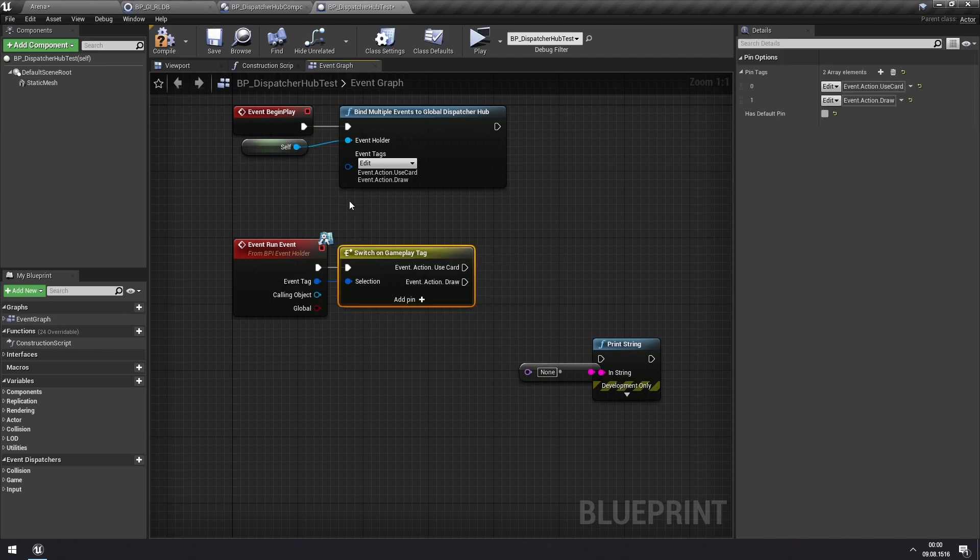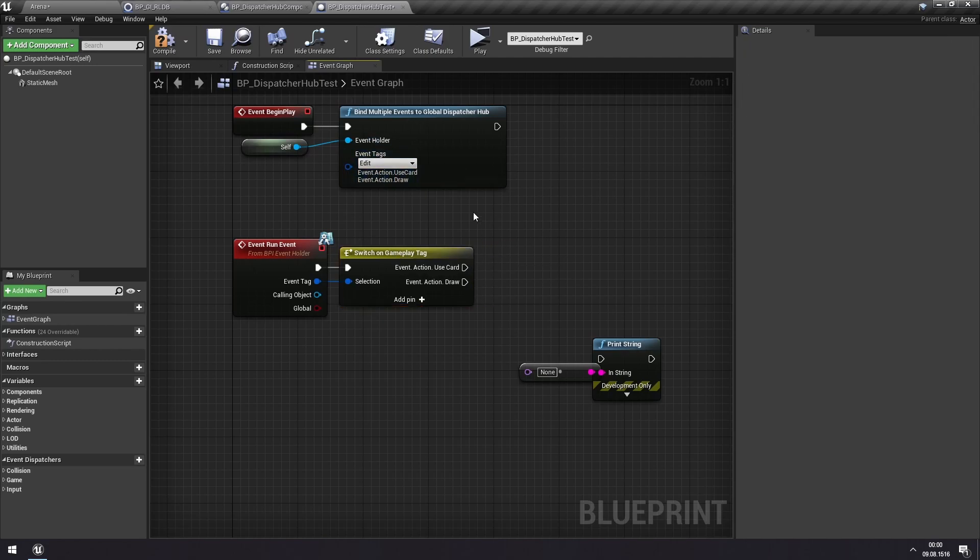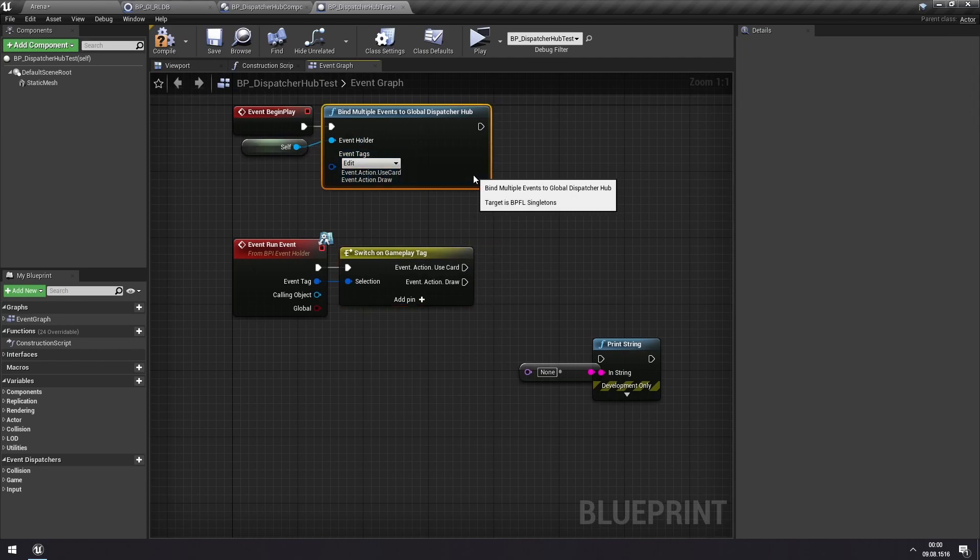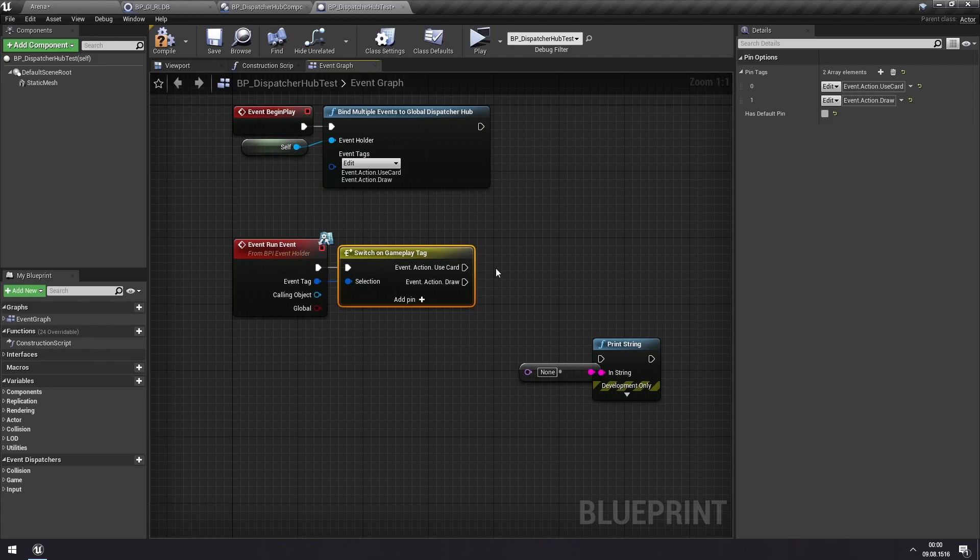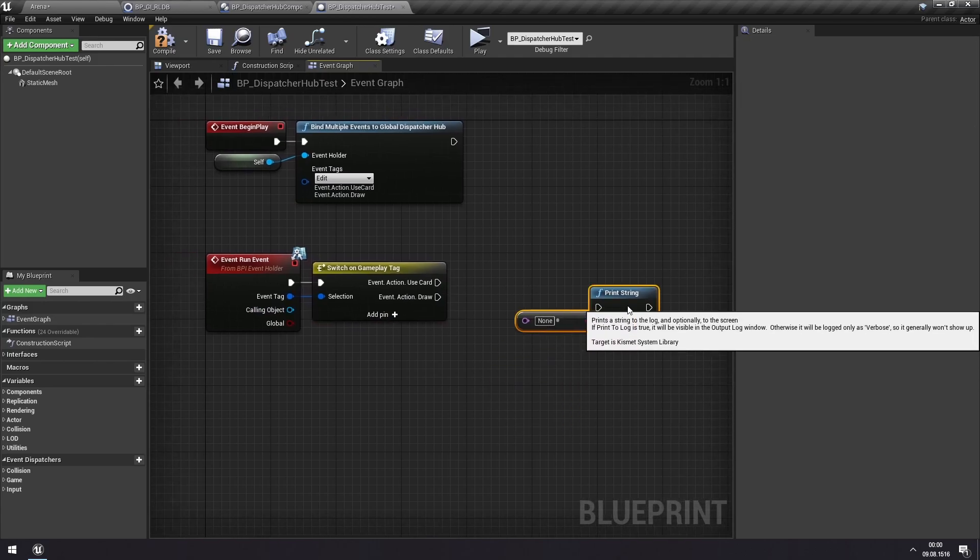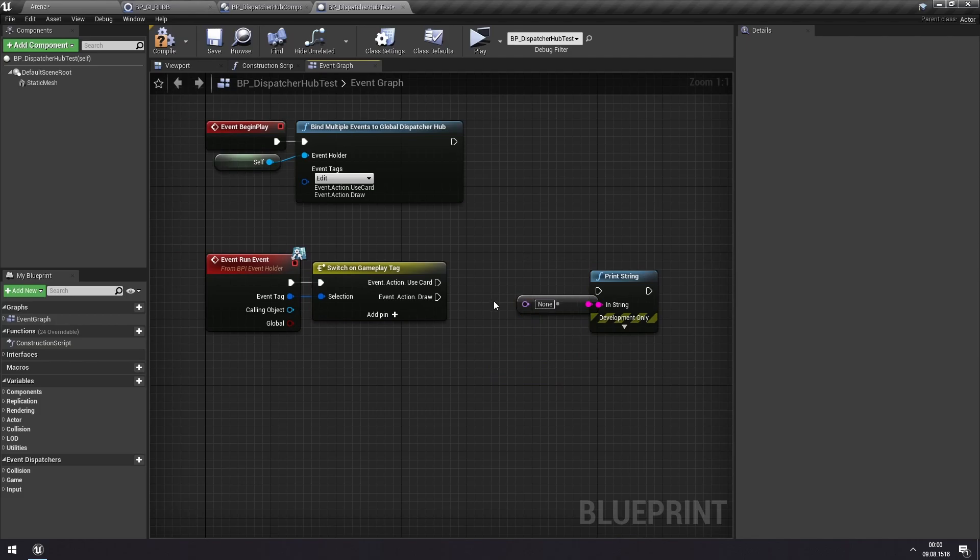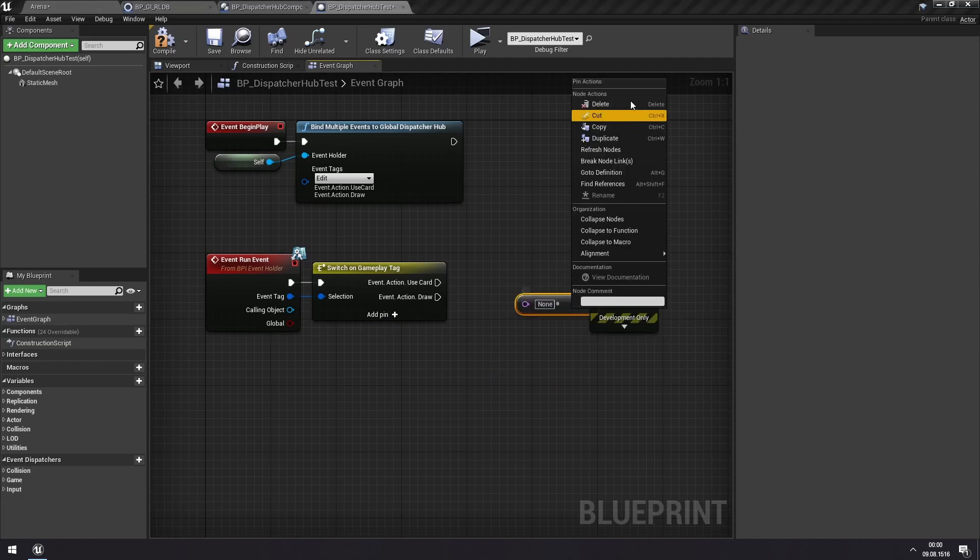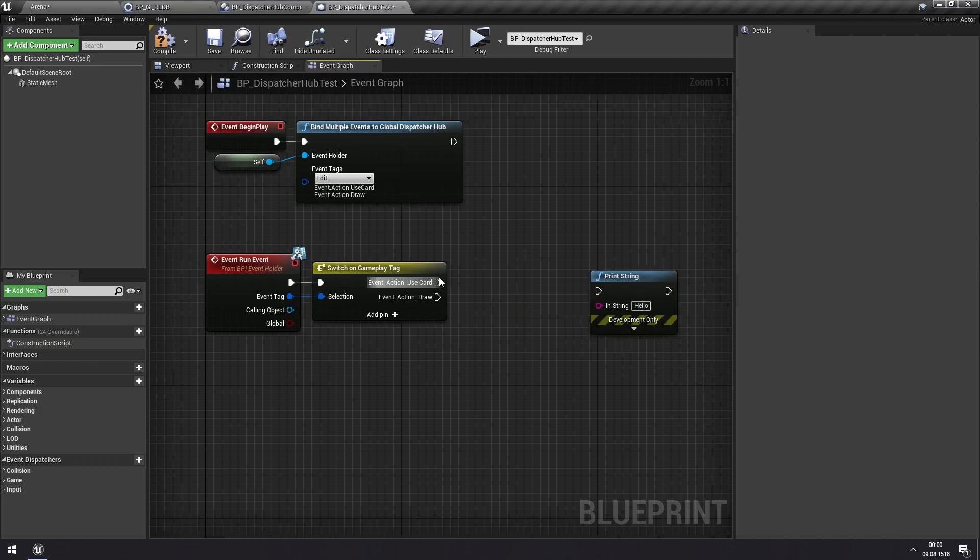Even if you just have one event that you're subscribing to, the code becomes more readable if you add a switch anyway. So you just can see which event that you are triggering. But now we can do two different things.